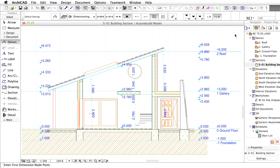In this chapter, you added automatic and manual dimensions to the project using ARCHICAD's dimension tools. This way, floor plans, sections and elevations are almost ready to be published.